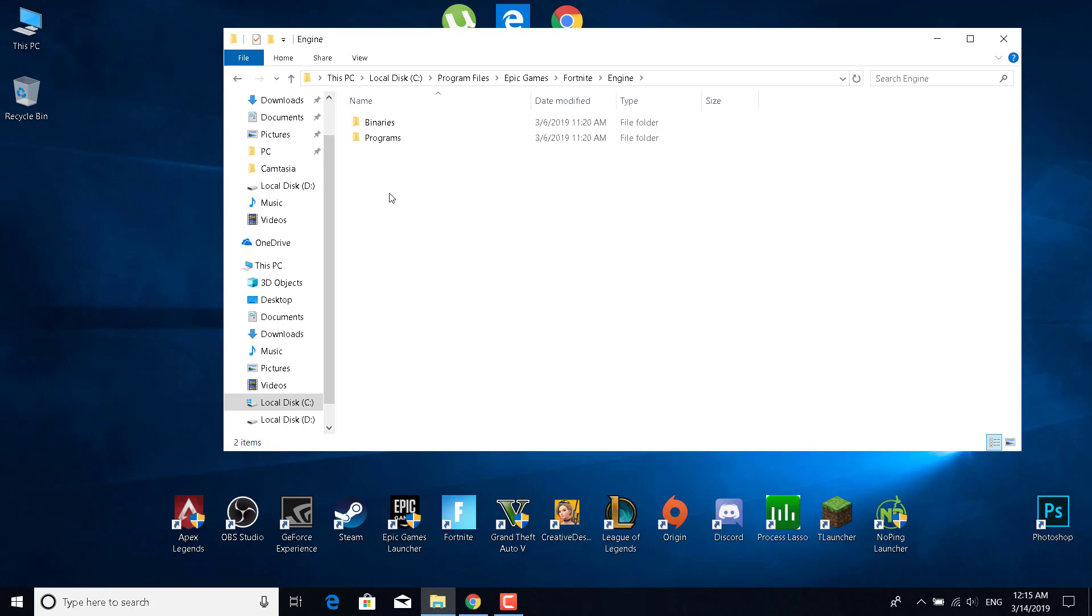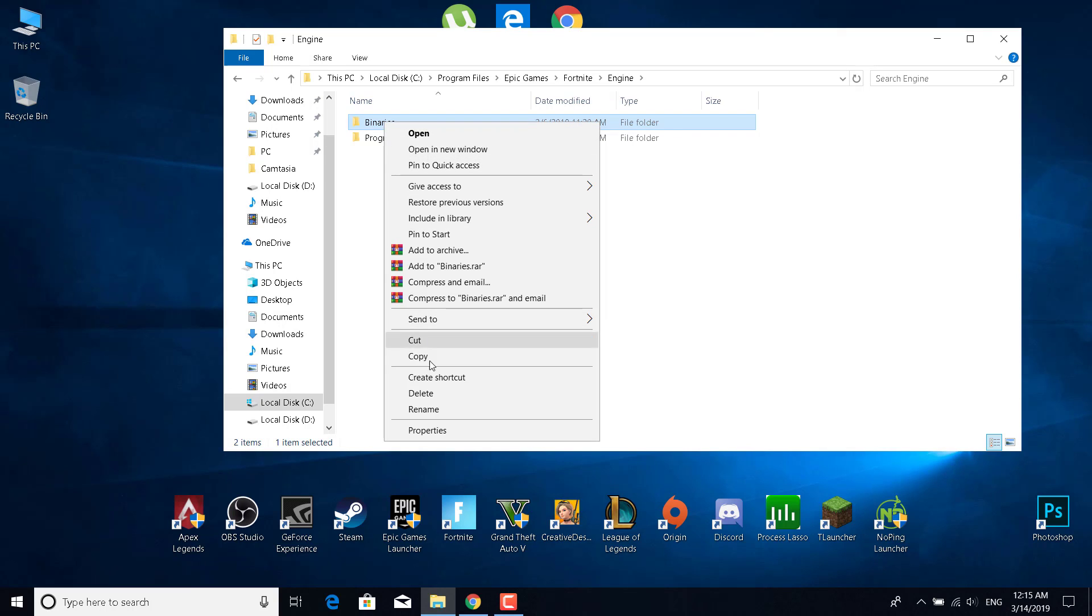Now what you want to do is delete the binaries again. Just right click on them and click on delete.